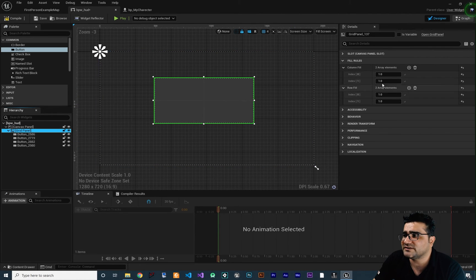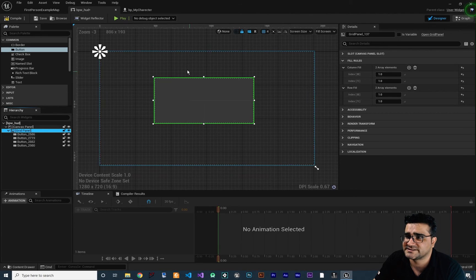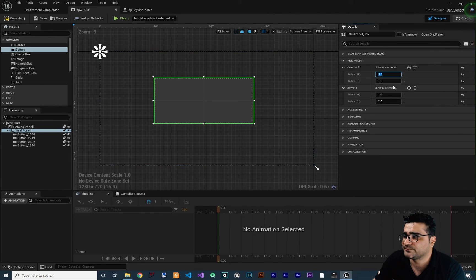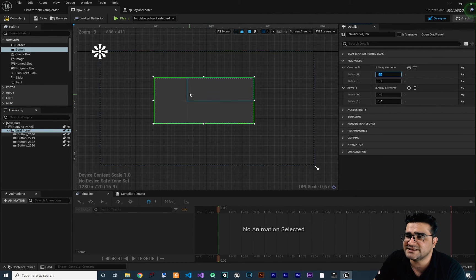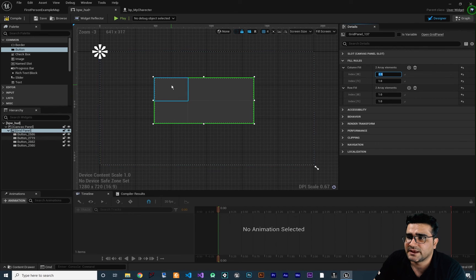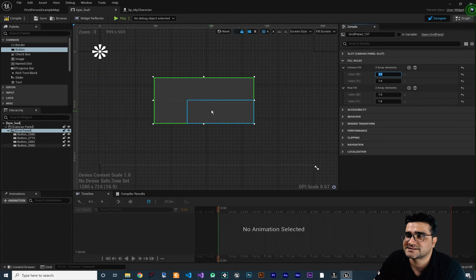And if we change for example this value for column zero that is this one. This column to 0.5. Now you can see that this column, the size of this column is half of the size of the next column. We can see it.